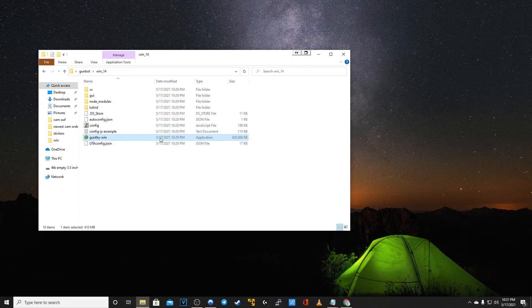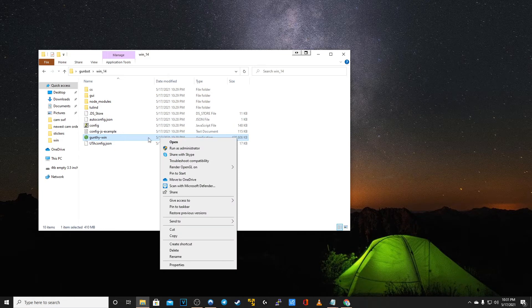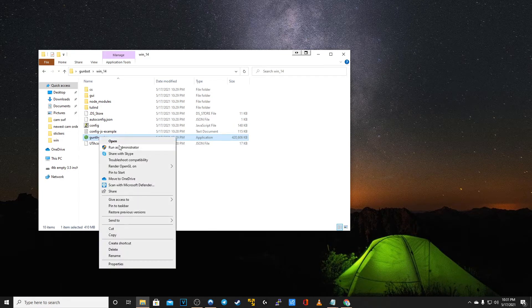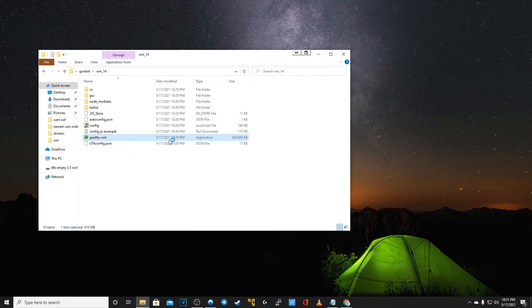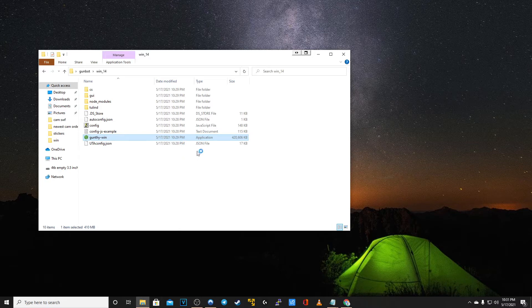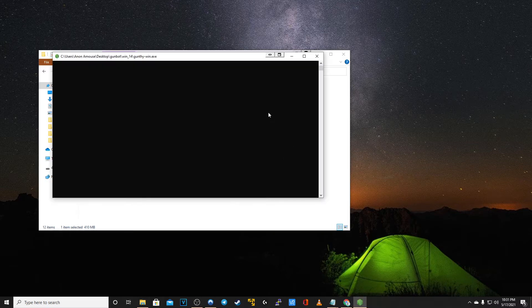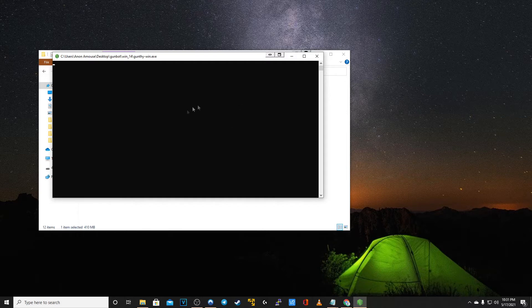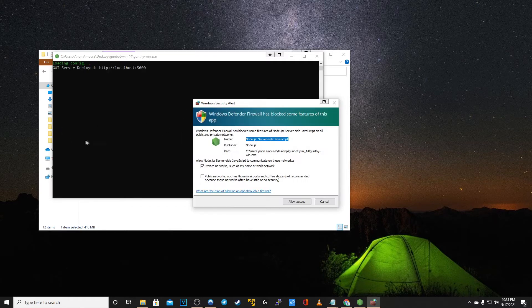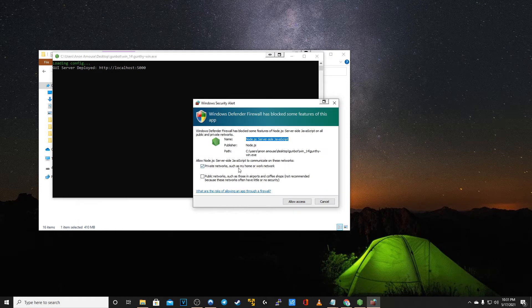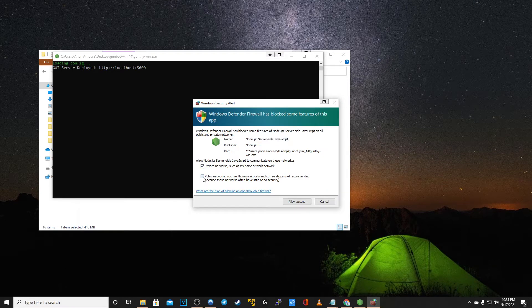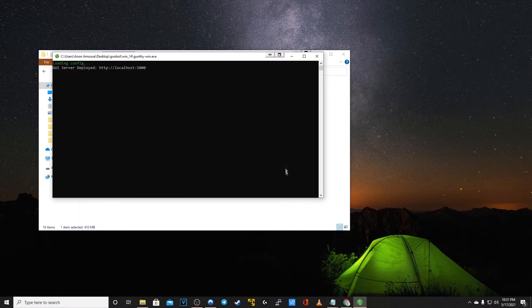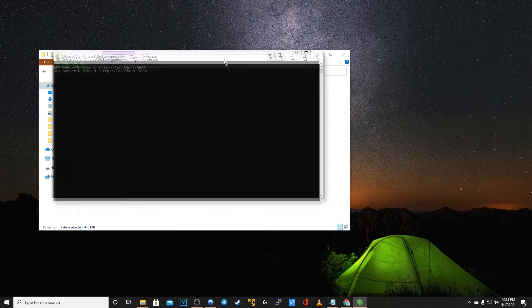Now right click Gunthi-Win and run as administrator. Depending on your settings this might take a second for you to verify it. You should see this terminal window pop up. Make sure you allow access to your private networks or if it's a laptop and you're trading publicly, click allow access for that as well.